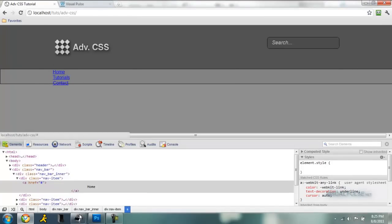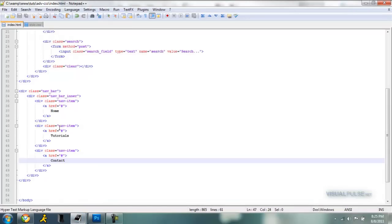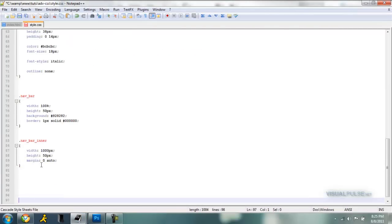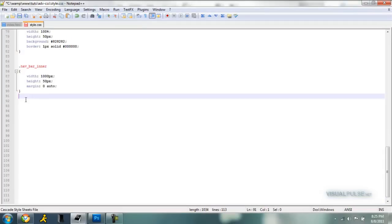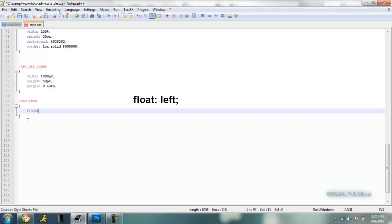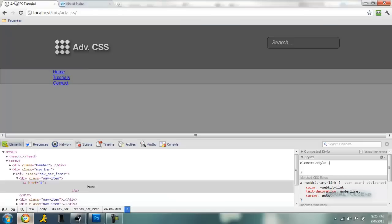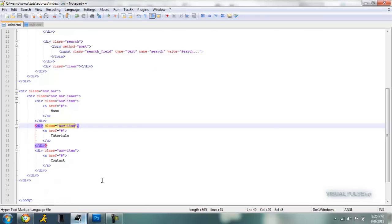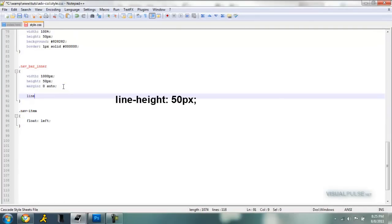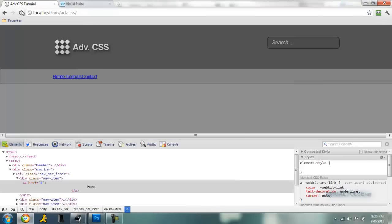Alright, so now that's done, we need to float each of these individual items left. So let's get the nav item class and style it. Let me move this up so you guys can see it better. Enter, dot nav item. Alright, so float left. Like that. And once that's done, float left like that, we also want to add a line height to our navbar inner so that the center is vertically. Line height, and we want that the same as our height of our actual thing. So height 50 and line height 50. Save that, and now it's centered.